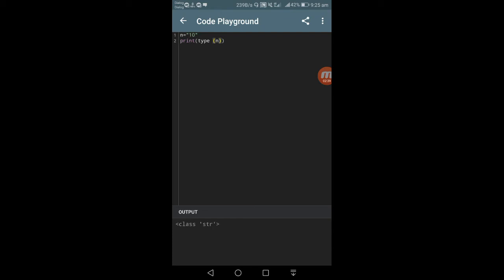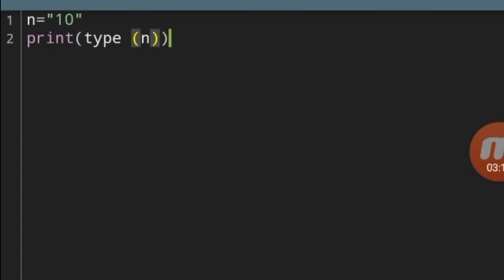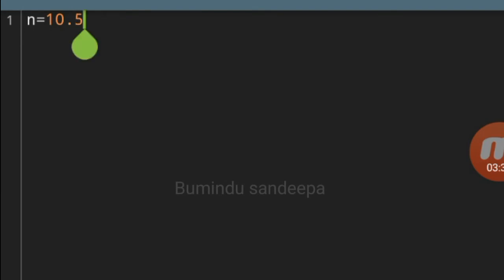We can use type, but we can also use str. String — we can use str to represent string values in Python.